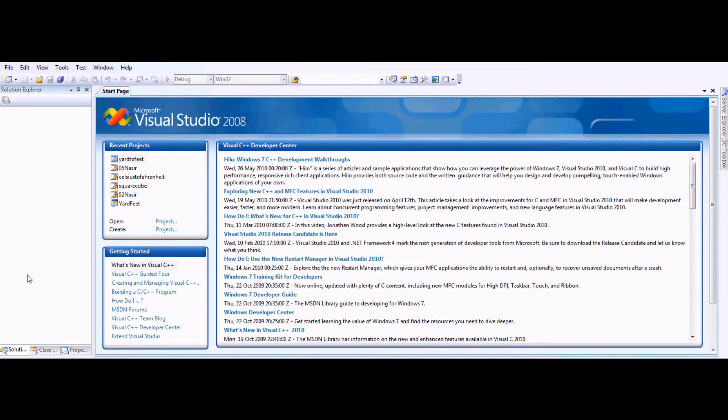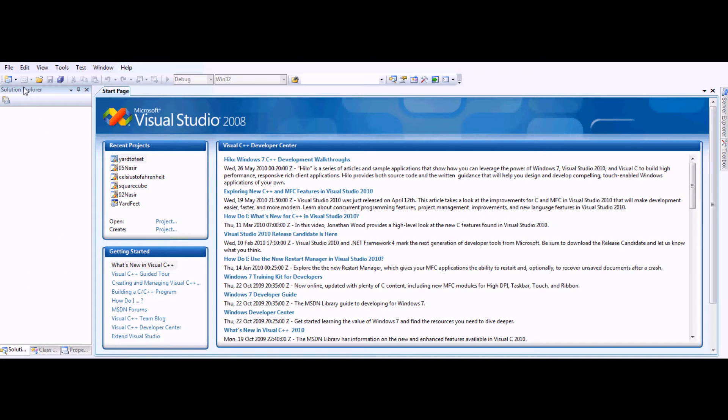I'm going to show you how to create a simple program. This program will allow you to convert yards into feet. It's pretty simple, pretty basic, but it's a pretty good practice for someone starting up C++.